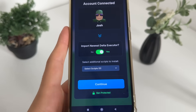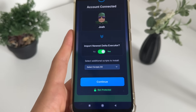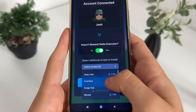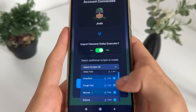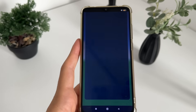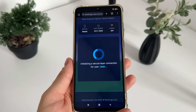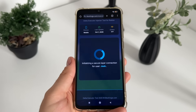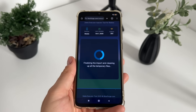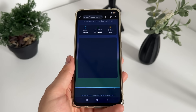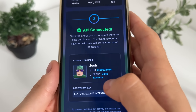If you want, you can select additional scripts to install to your Delta Executor. I will select Overflow, Forage, Nikus, and Soluna — these four. I'll click Continue and it will start loading and connecting to the API. Make sure to subscribe to my channel to stay updated with all these kinds of reviews and tutorials.